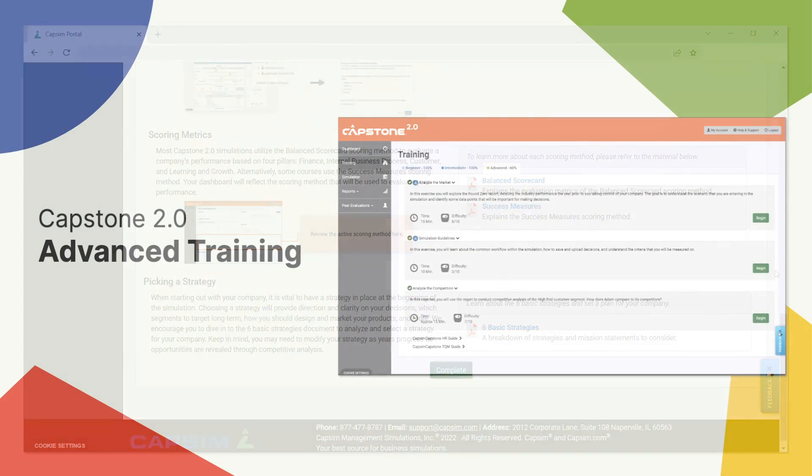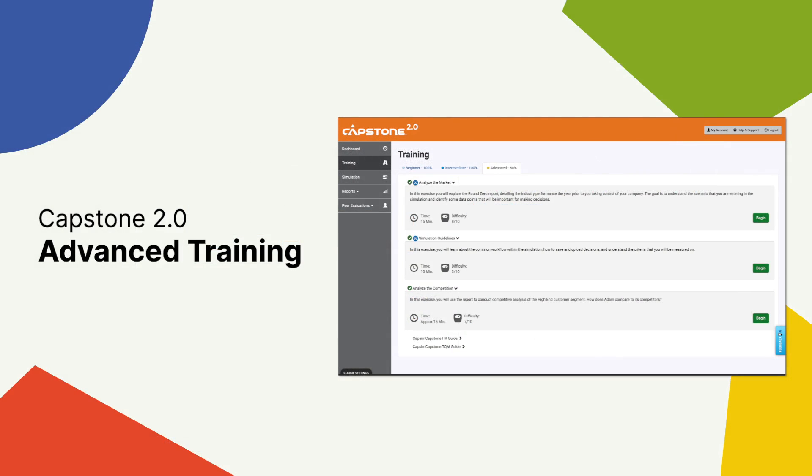We believe with this update to advanced training, participants will be better prepared to take on their capstone simulation. The tools and takeaways from advanced training will be helpful throughout their experience, creating more opportunity for success.